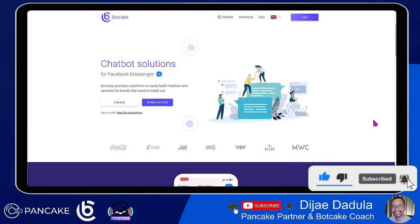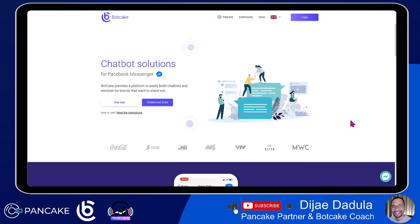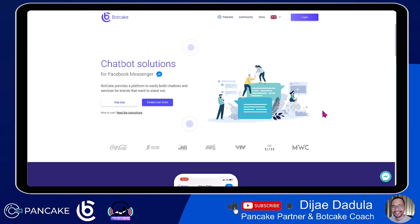Alright, so this is the Botcake platform. We will now create a chatbot using Botcake. Botcake is a pancake product and it's a platform where you can build Facebook Messenger bots. When we say Facebook Messenger bots, these are automated messages where we communicate to businesses, customers, clients, and every user in Facebook Messenger that subscribes to your page. I'll guide you step by step on how to do that.